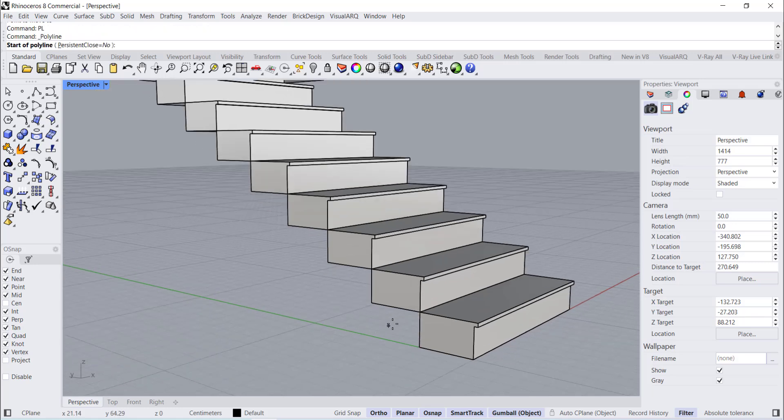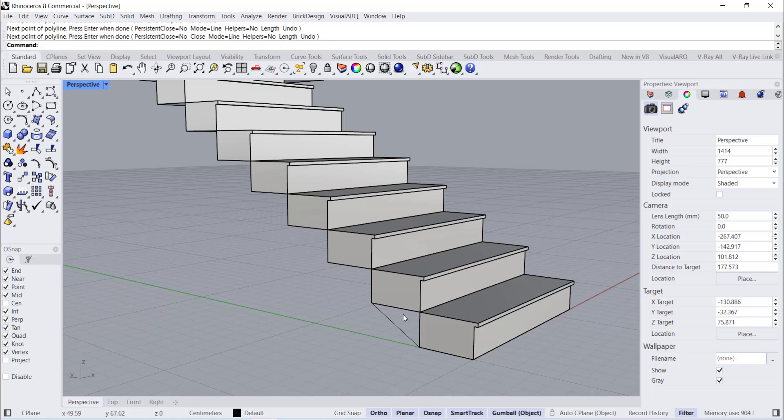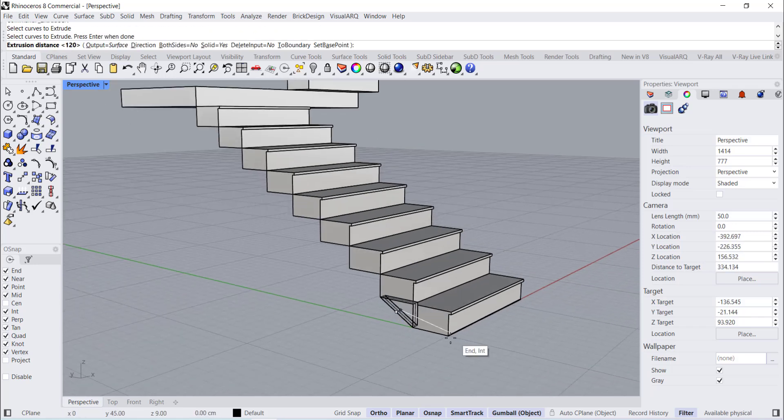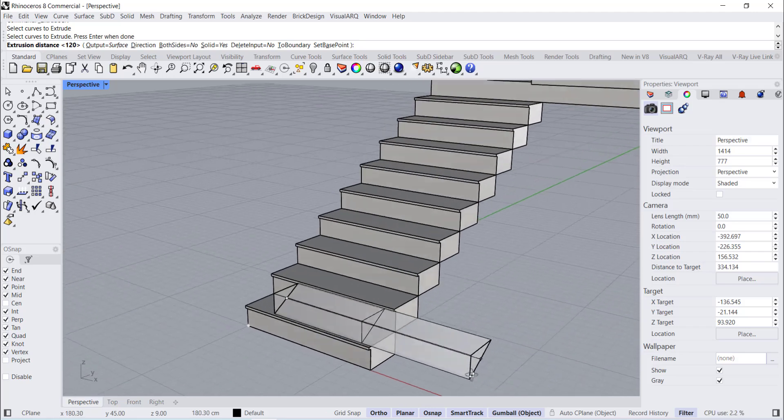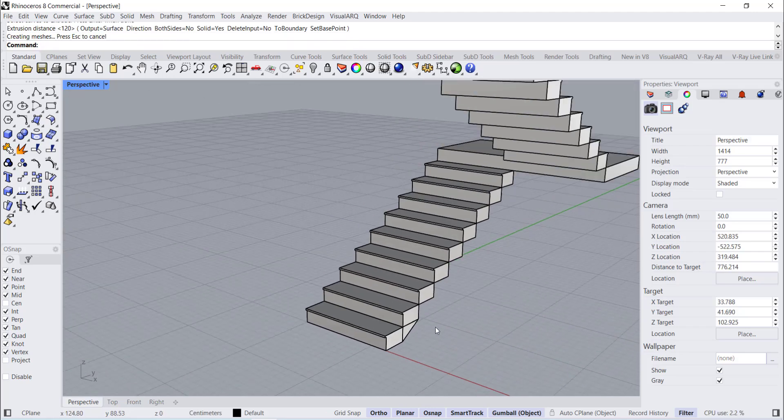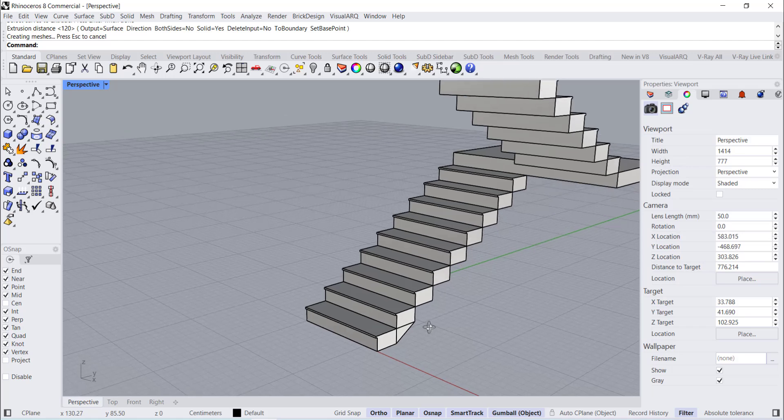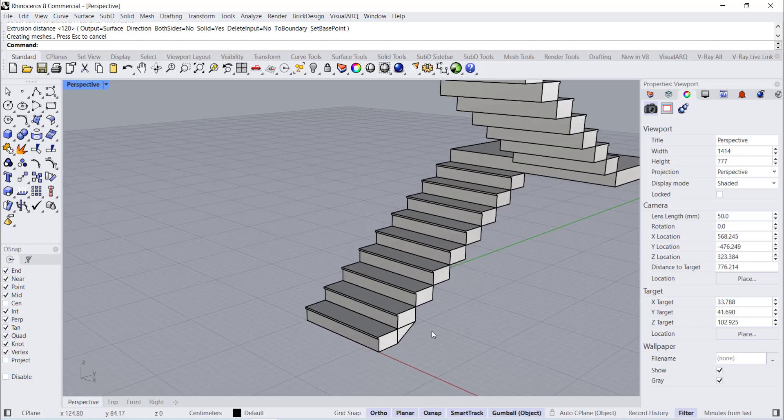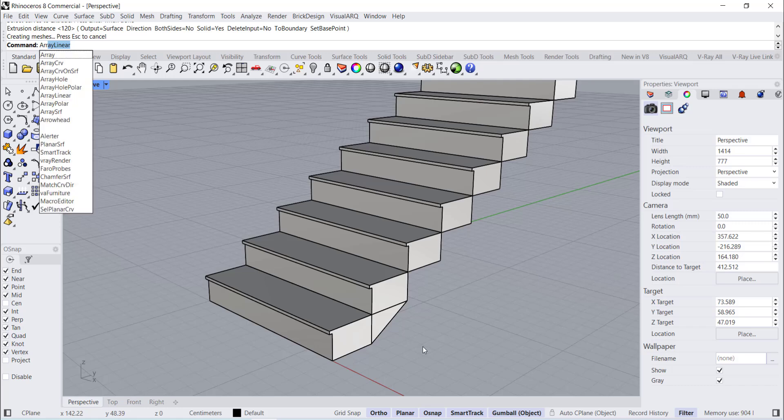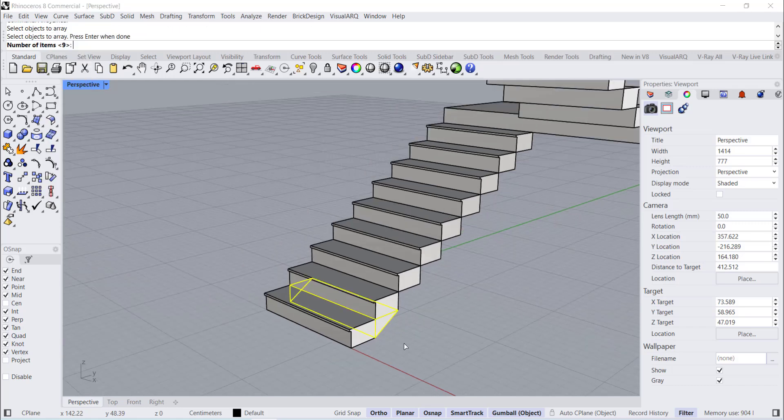Polyline. Extrude. Array Linear. Number of Items 9.